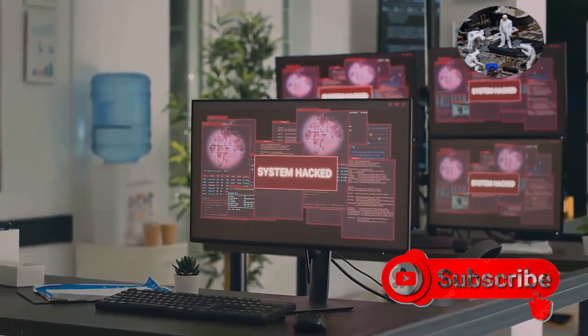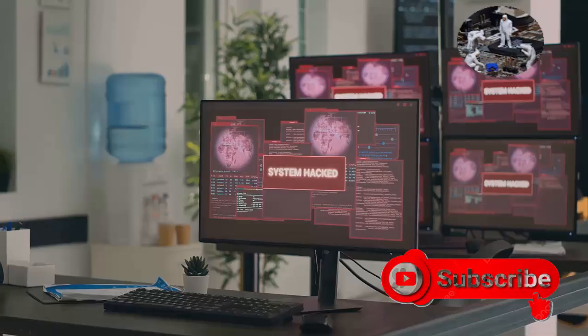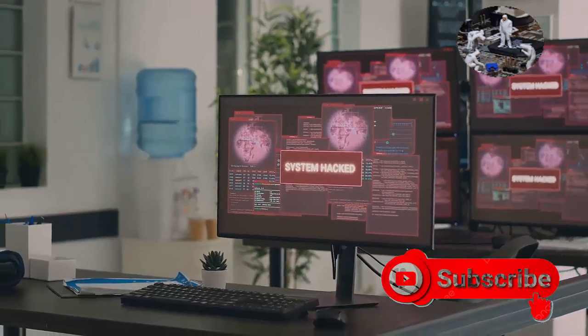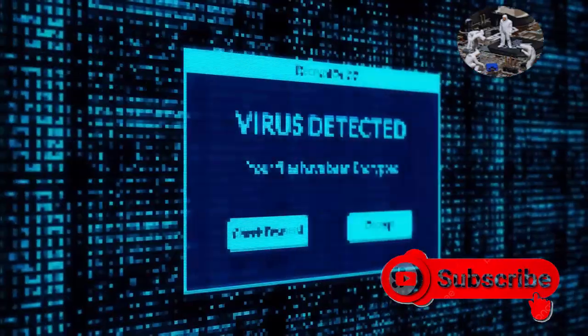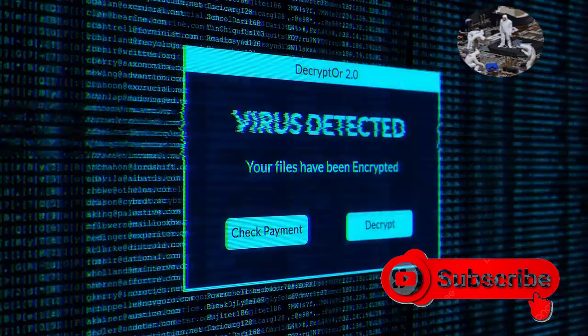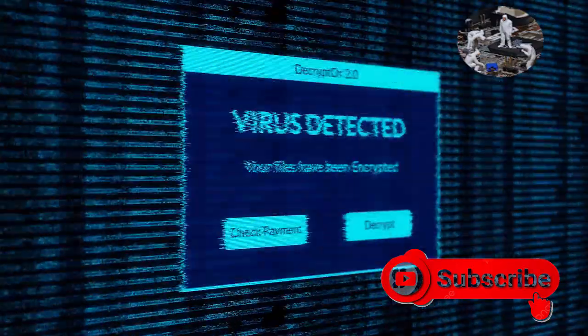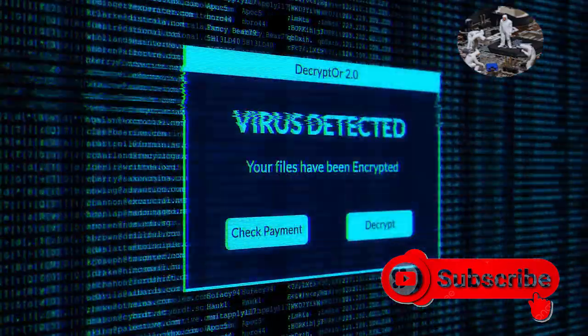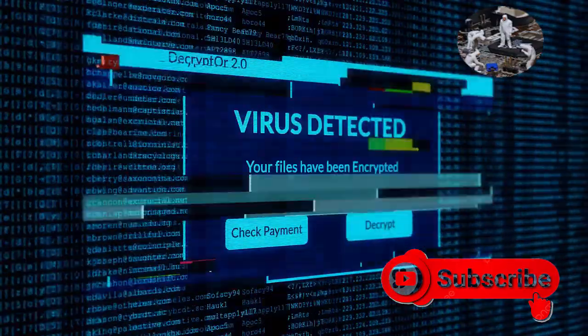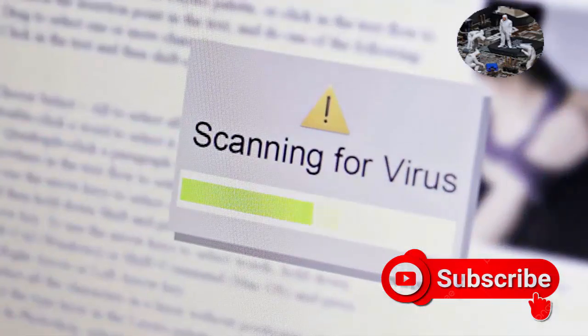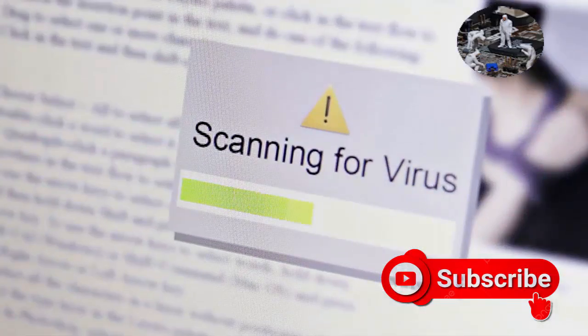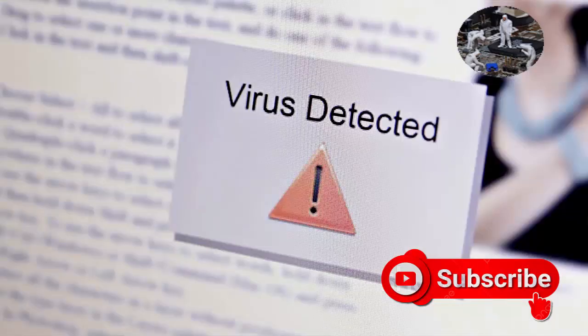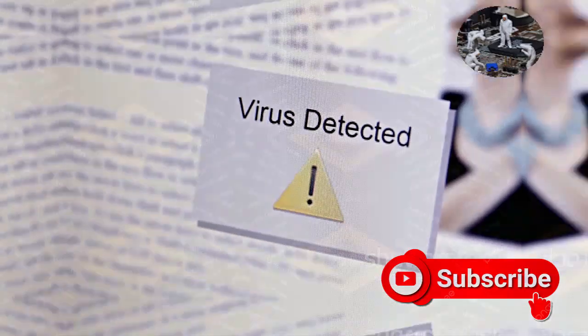Antivirus software acts as a crucial line of defense, shielding our devices and data from these ever-evolving threats. Like a vigilant guardian, it scans, detects, and neutralizes malicious software before it can infiltrate our systems, providing us with peace of mind in an increasingly perilous digital landscape.